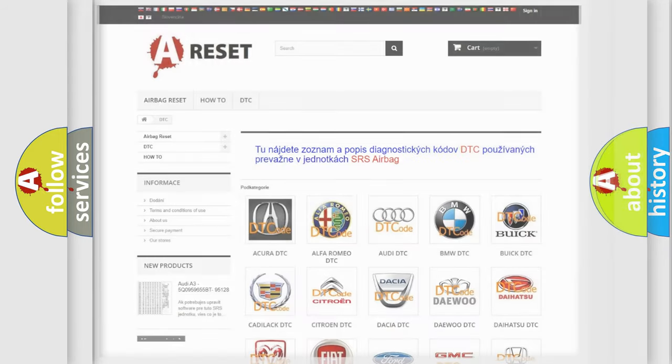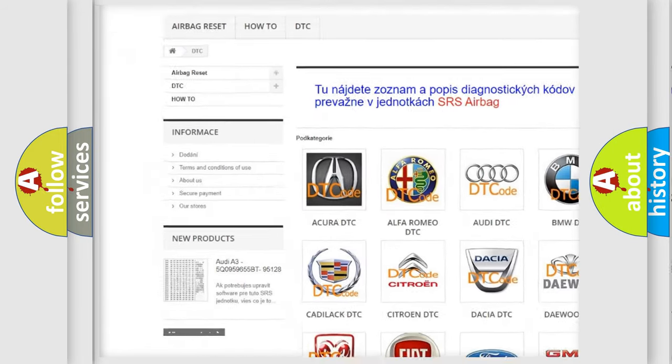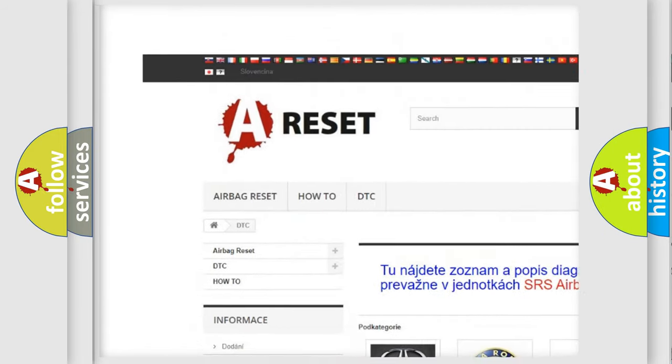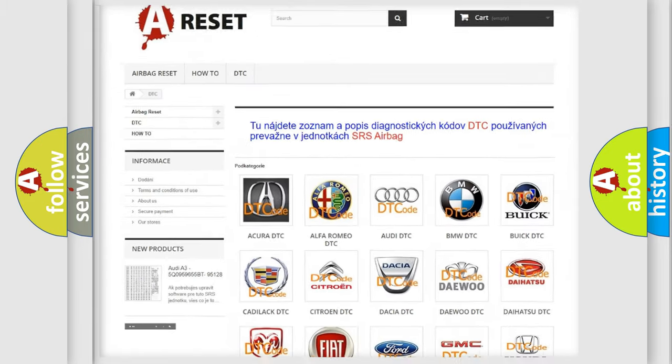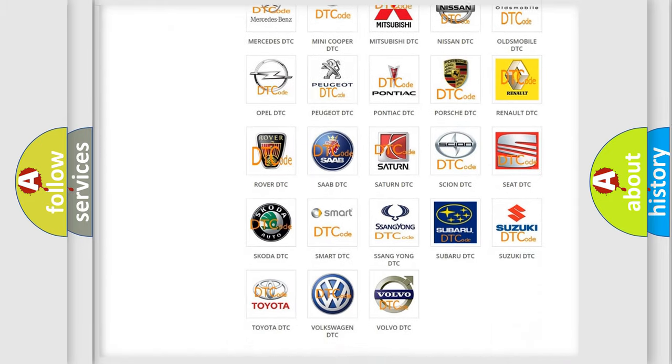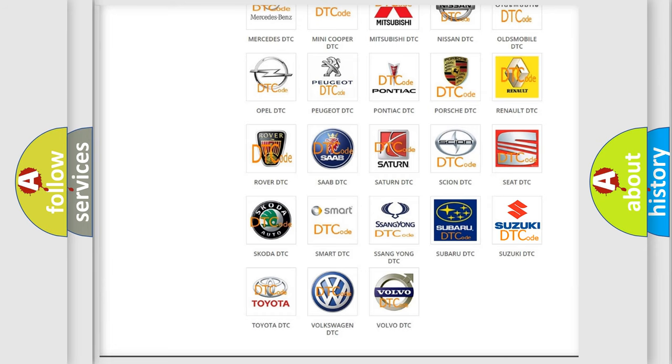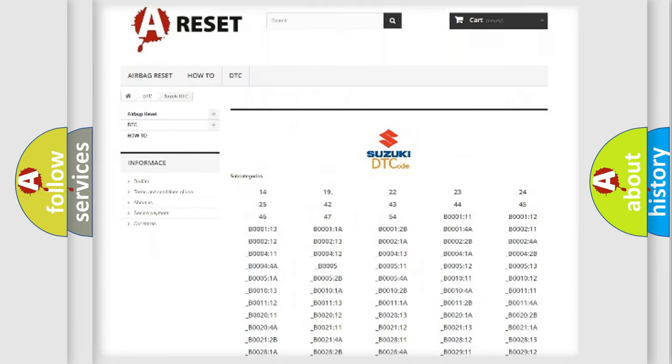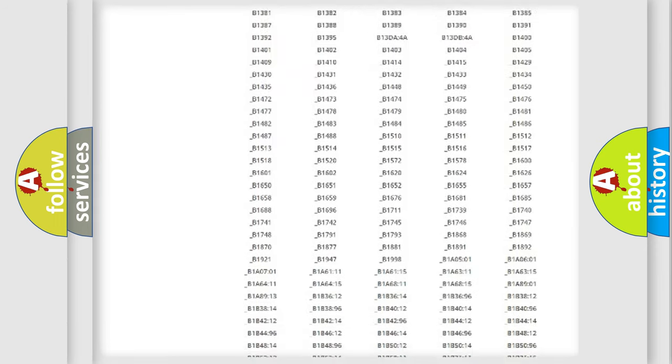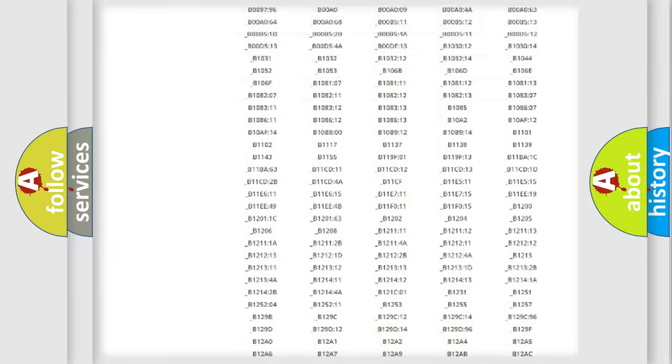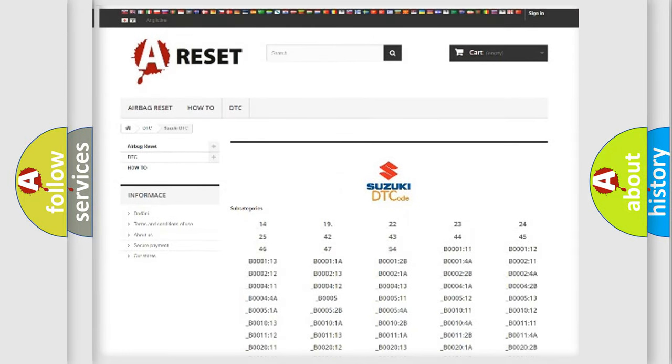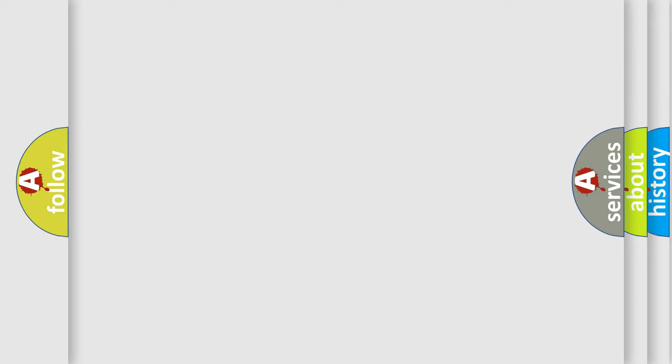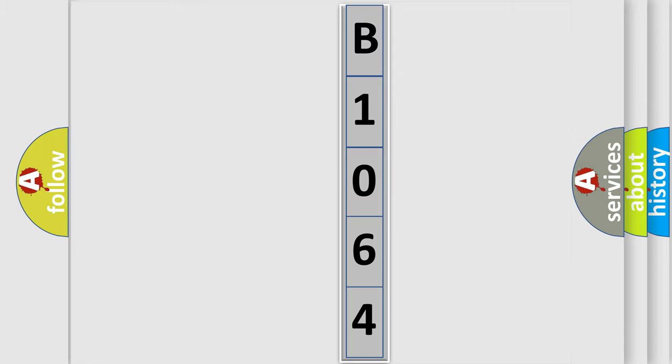Our website airbagreset.sk produces useful videos for you. You do not have to go through the OBD2 protocol anymore to know how to troubleshoot any car breakdown. You will find all the diagnostic codes that can be diagnosed in Suzuki vehicles, and many other useful things. The following demonstration will help you look into the world of software for car control units.